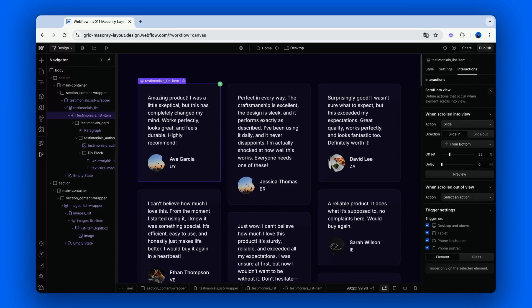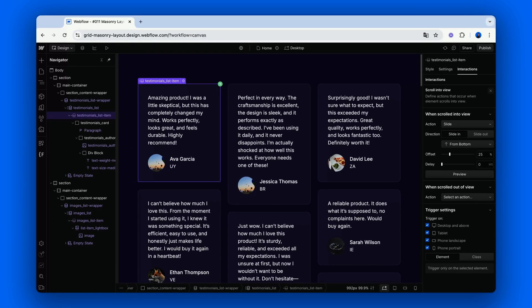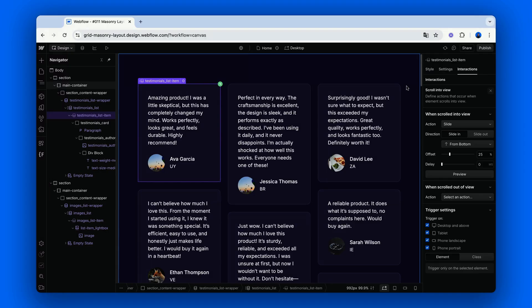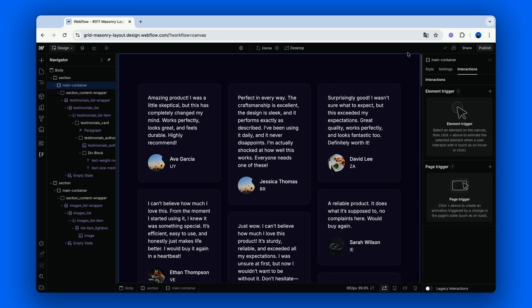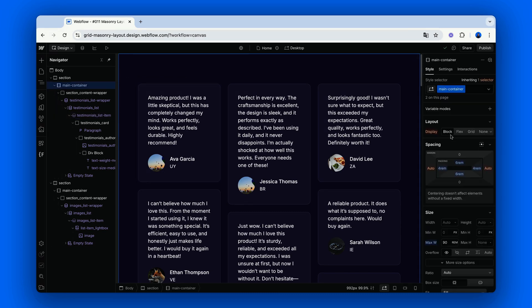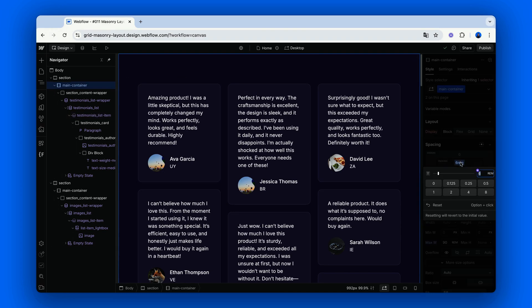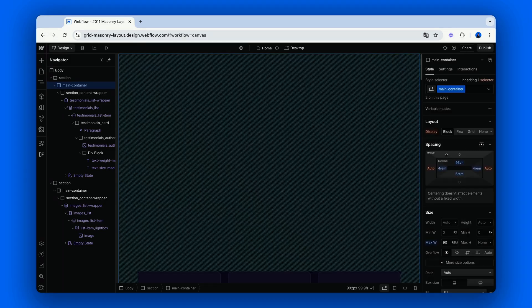Before going to preview mode to see how this will look like, let's simulate a situation where the items are not immediately visible within the viewport, by setting the top padding of the main container to something like 95vh.